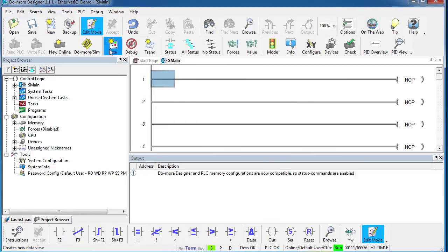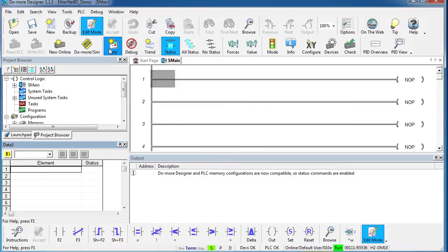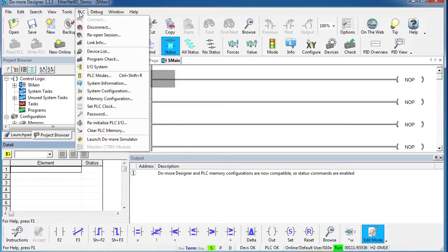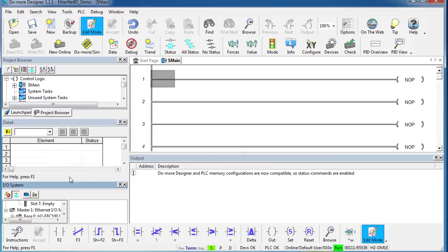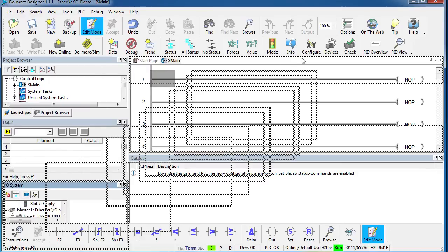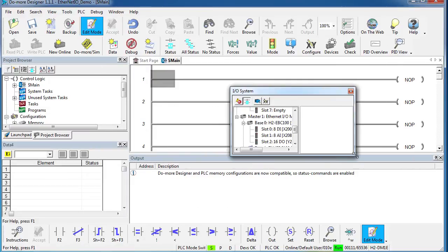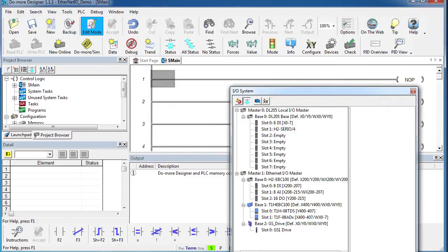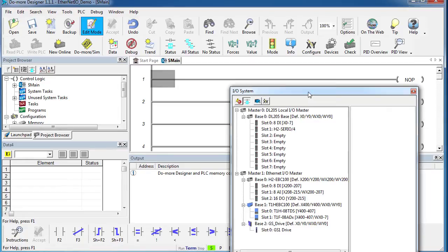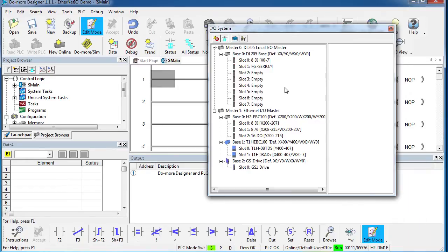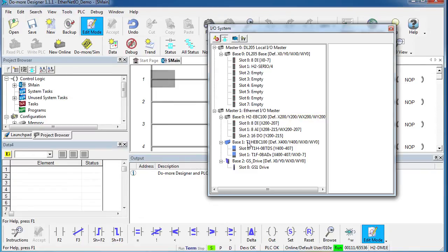Now to show you this is working, I'll just bring up a data view. Let's see, if I bring up the System I.O. Monitor and undock that so it's easier to see, this gives me a fantastic view of all of my hardware. Here's my local base, here's my Ethernet I.O. master, and here are the three slaves that I have under that master.